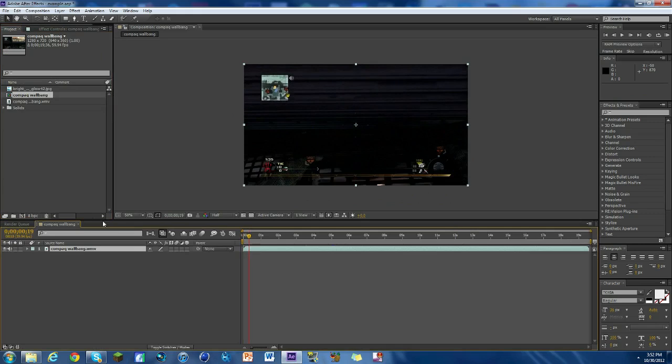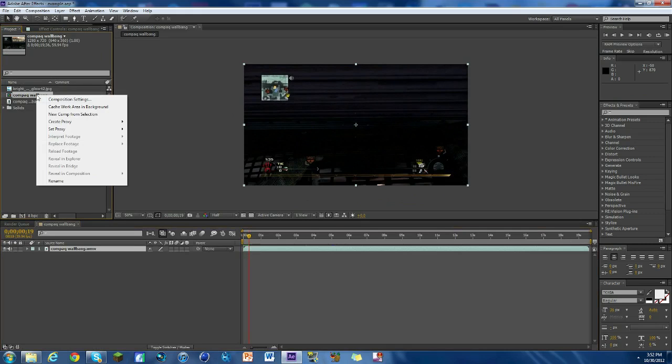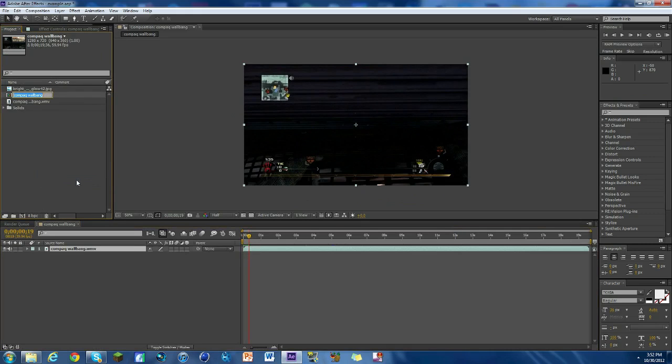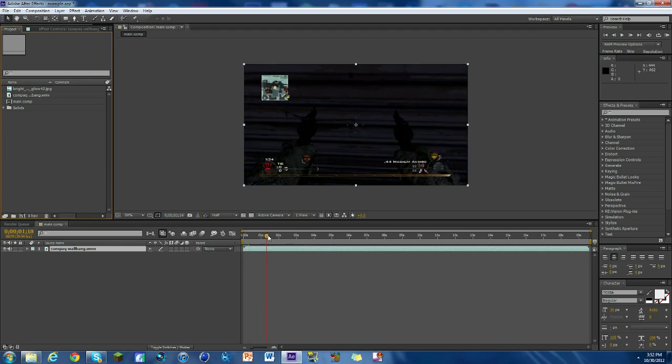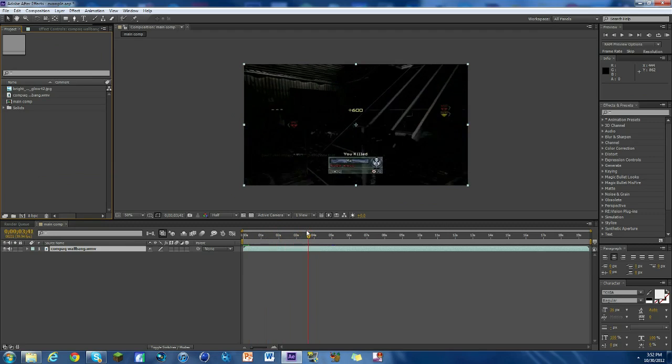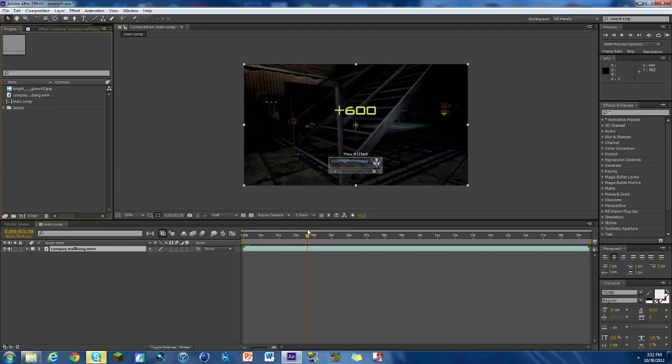We're gonna make it into the composition here and what we're gonna do is rename this one main comp, so this will be our main composition where everything else is. Because we don't want to do all of it, like you'll see there's layers involved, we don't want to do it all in our main comp with all the other clips. We're gonna make a new one.